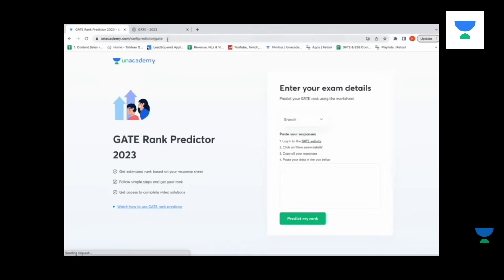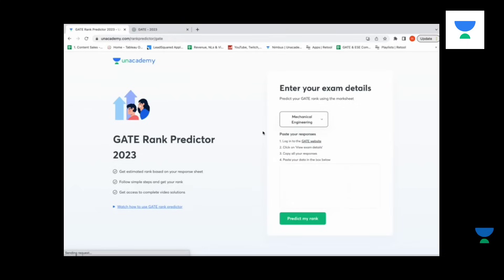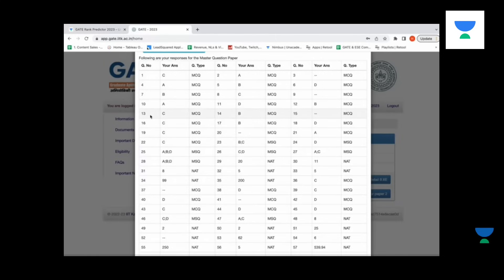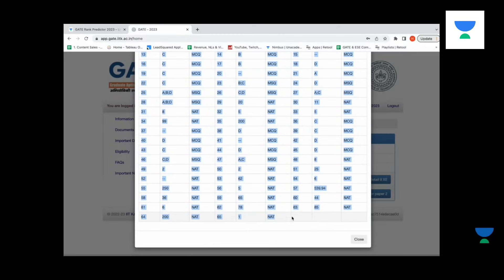You need to first login to the website and come to this page. On the page you need to select the branch that you have appeared for — here select mechanical engineering. Then this is the most important part: once you login to the GATE website, you have to do a copy-paste of your response sheet. The biggest part to keep in mind is that you have to only copy-paste the answers and not any additional text.